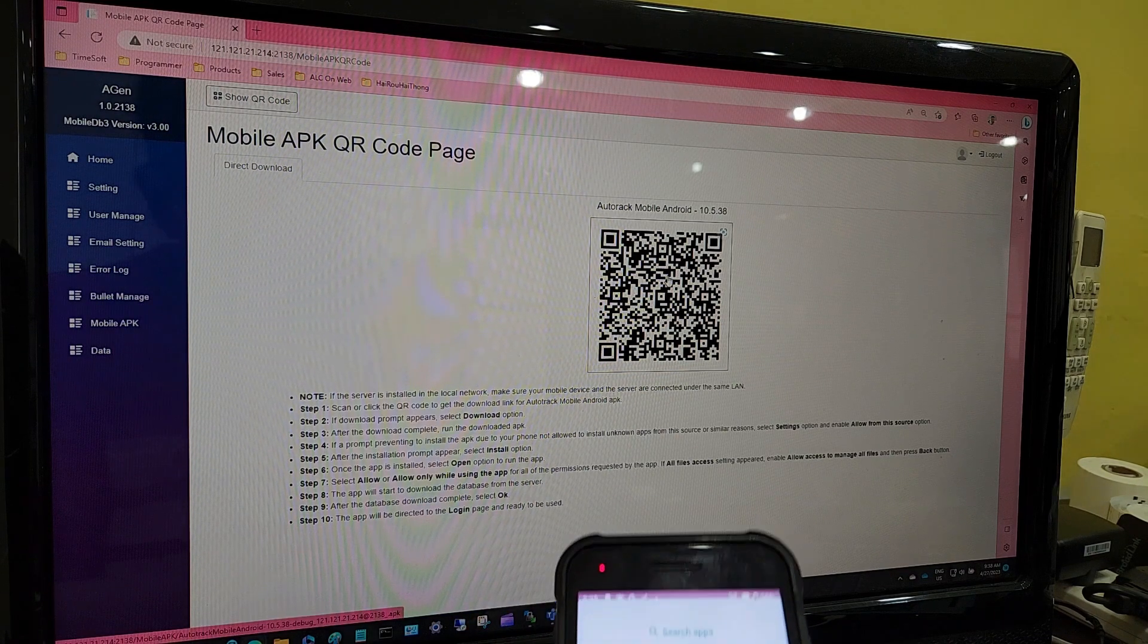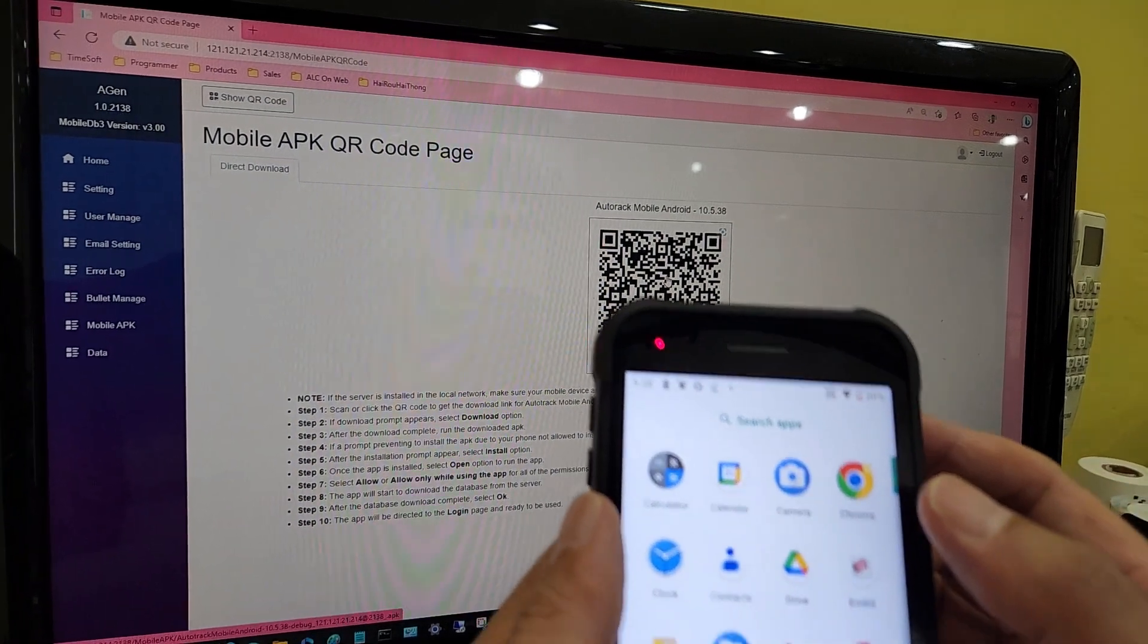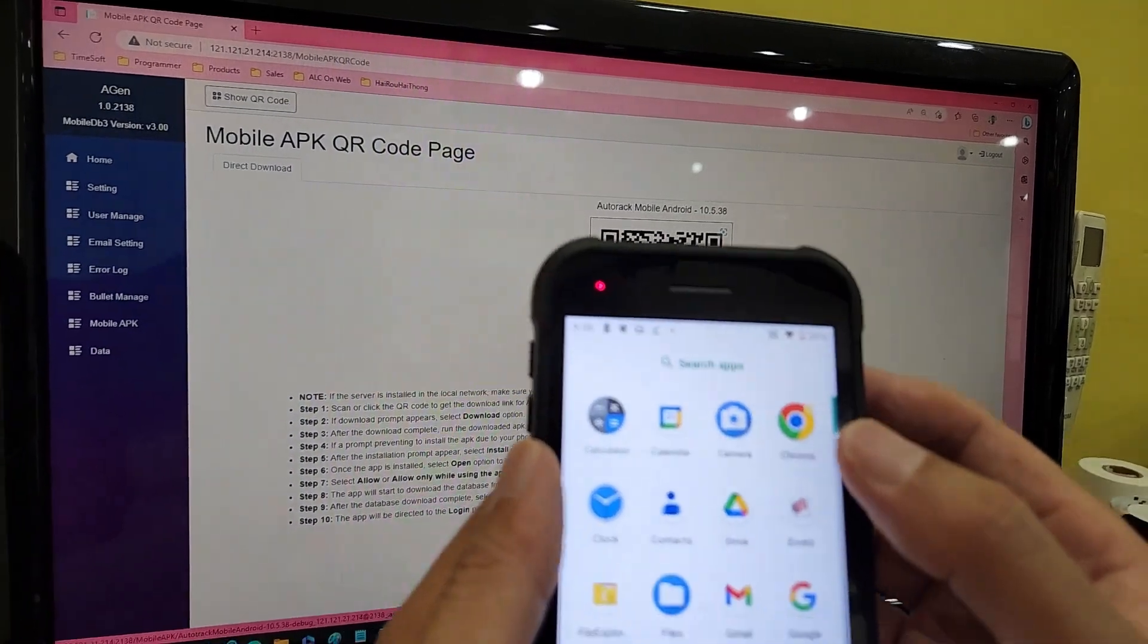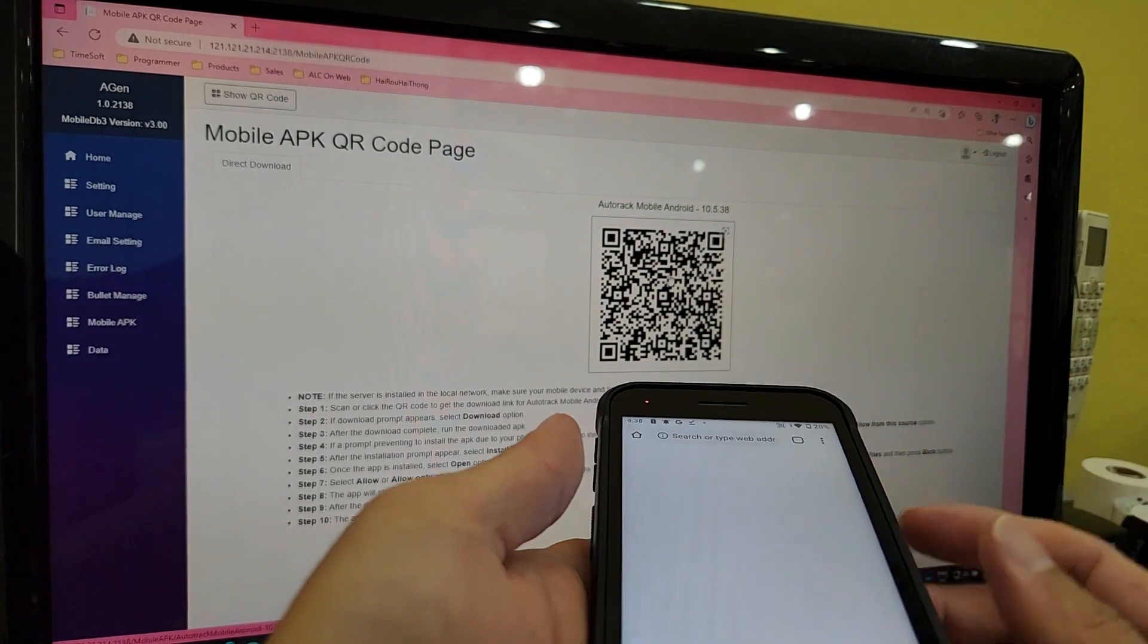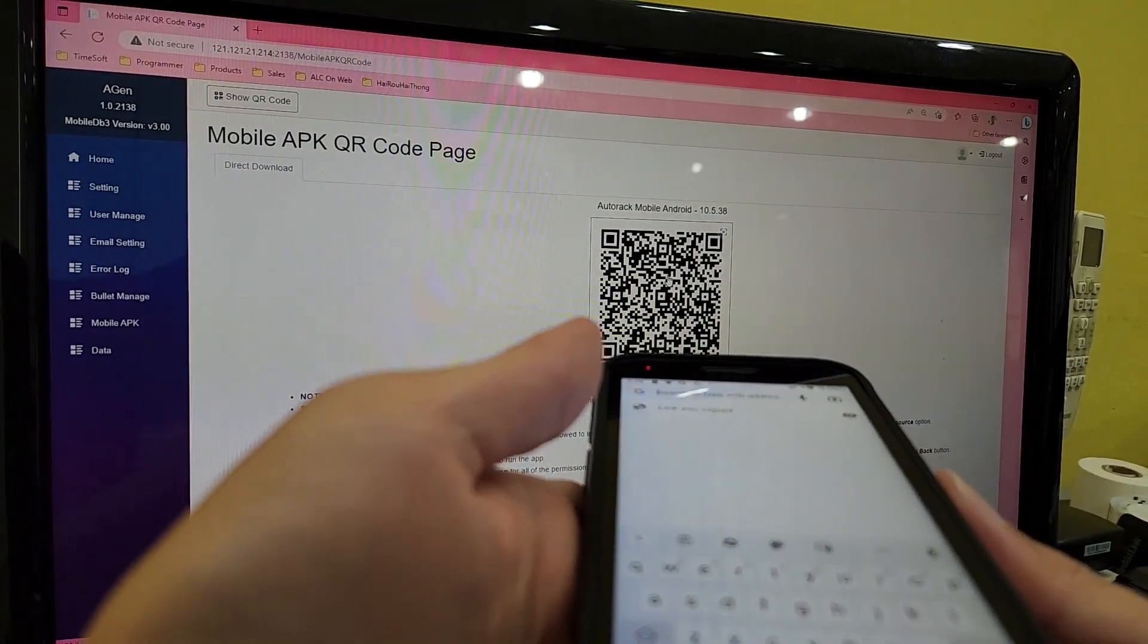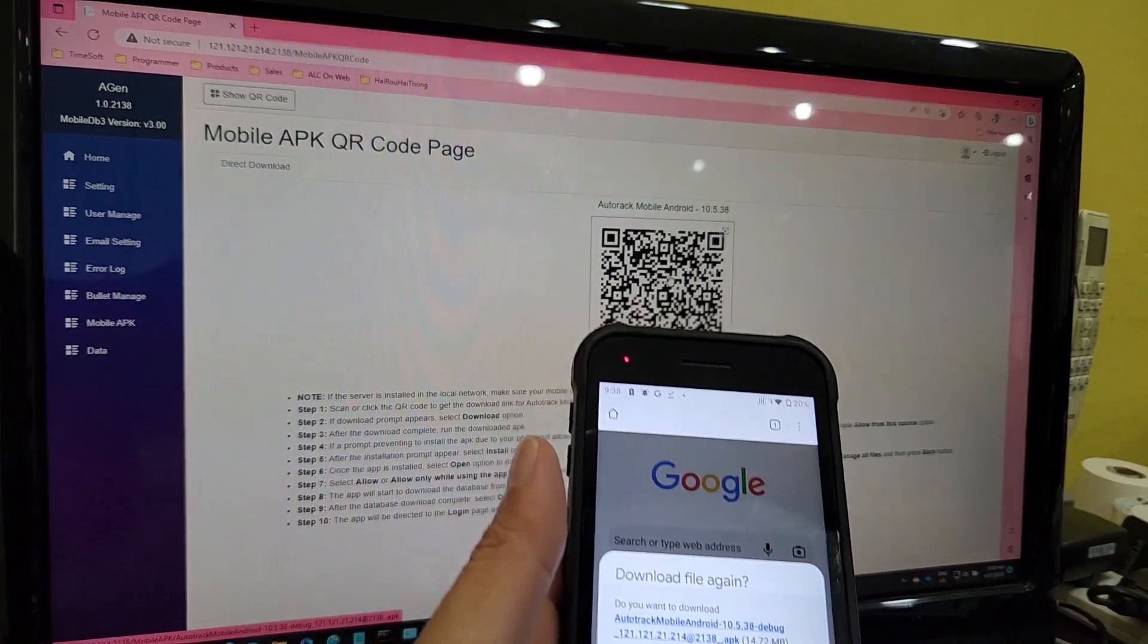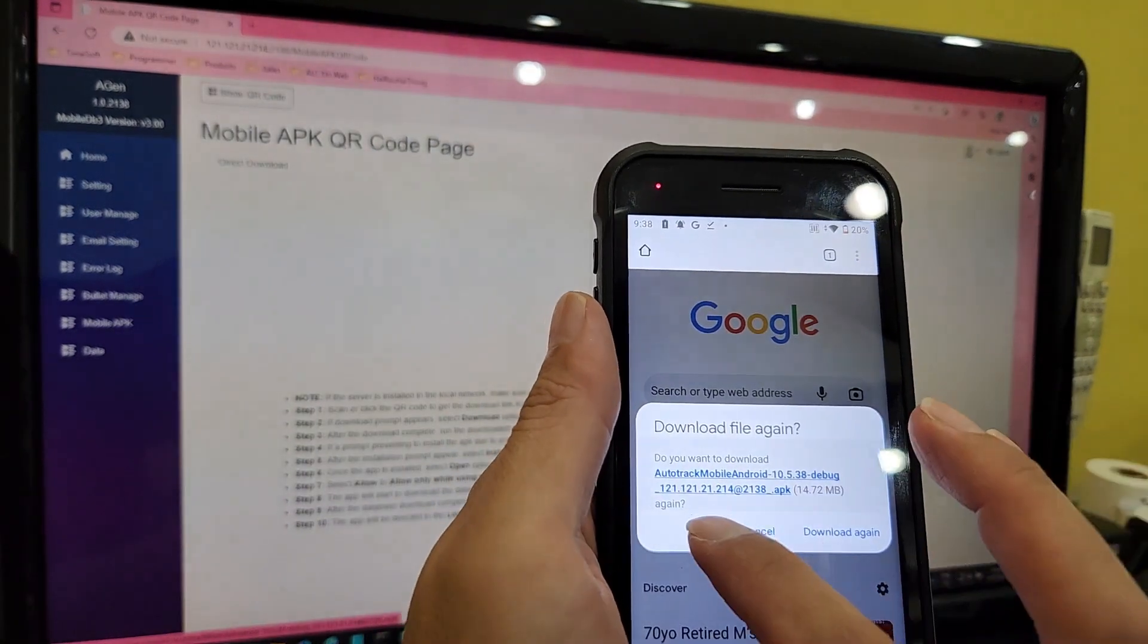Now run your mobile device, open the browser and focus your cursor to the URL. Use your device to scan this QR barcode to download the Agen application to your mobile device.